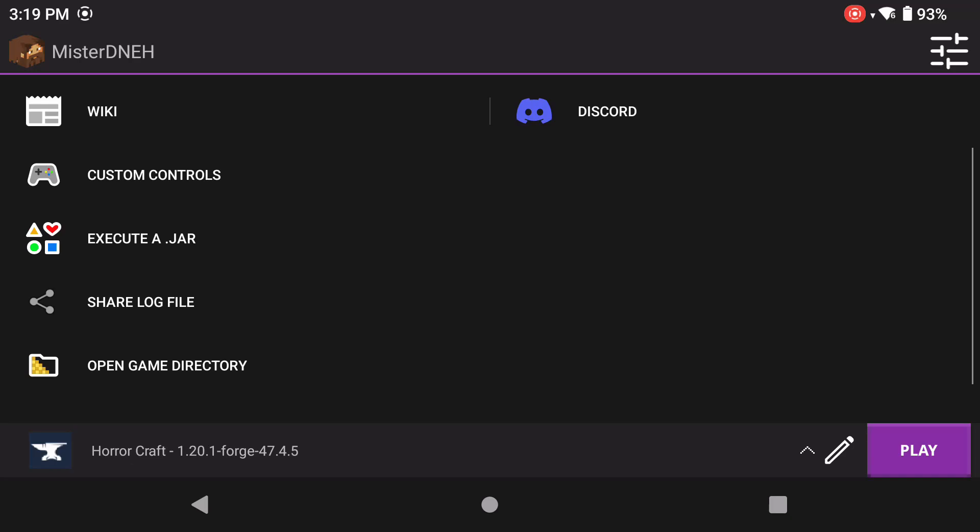What is going on, Java Minecraft players that want to play with shaders using Forge with Amethyst on their Android device? Today I'm going to show you how to do that.